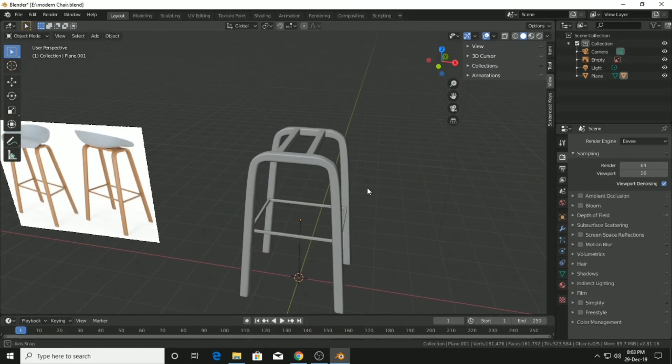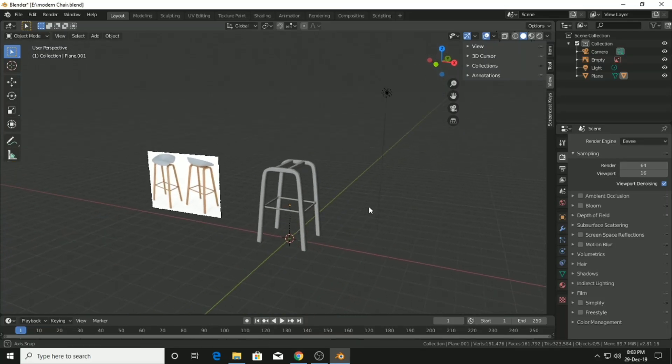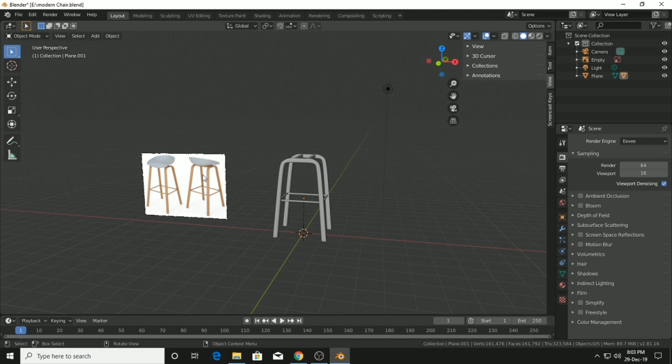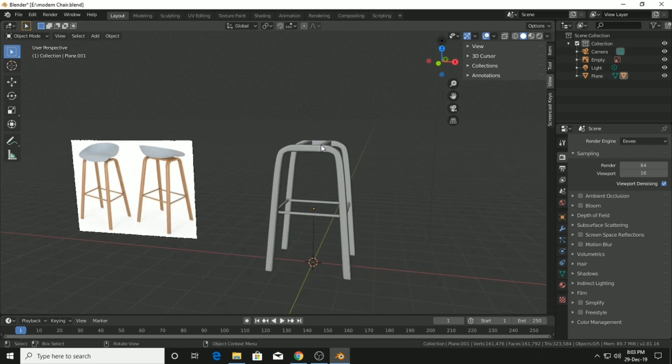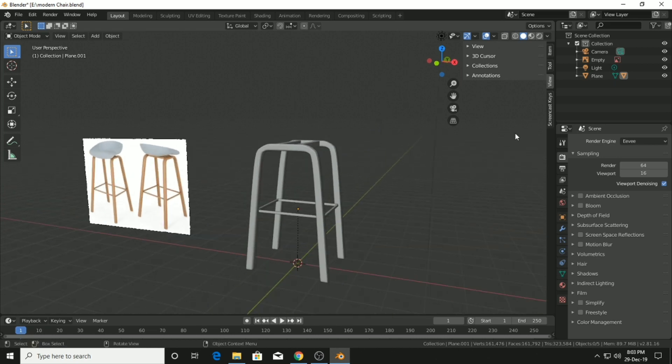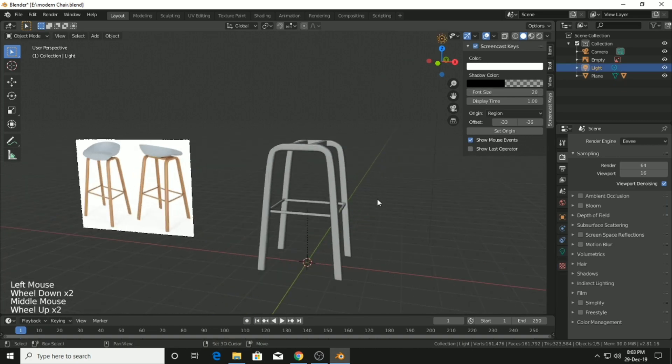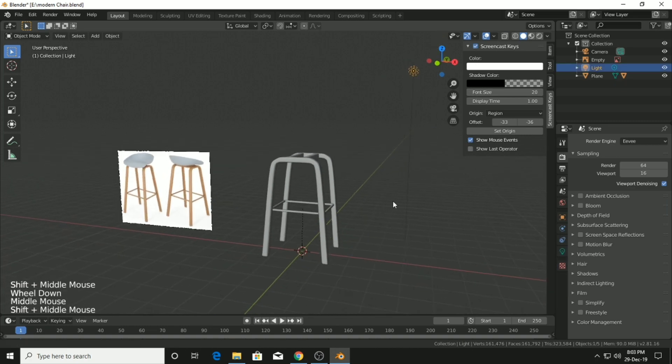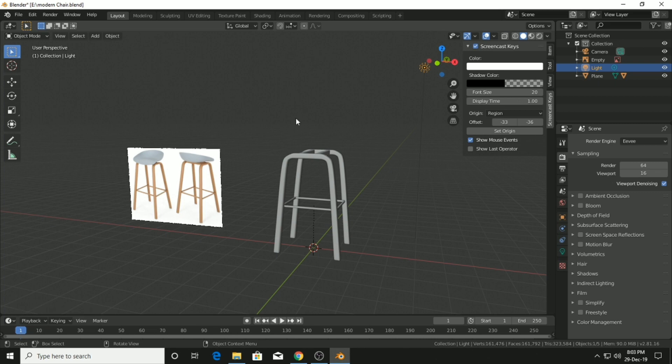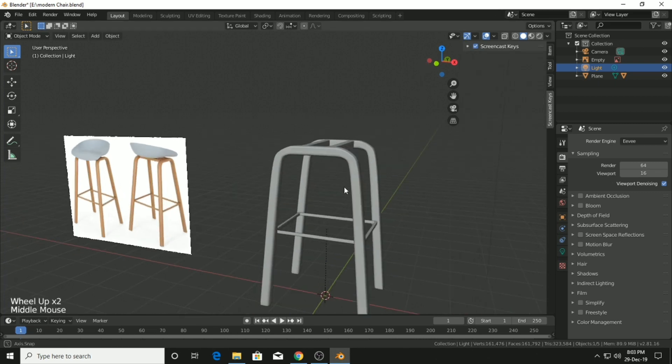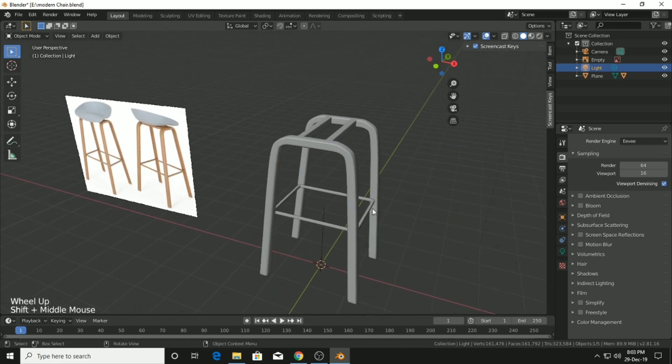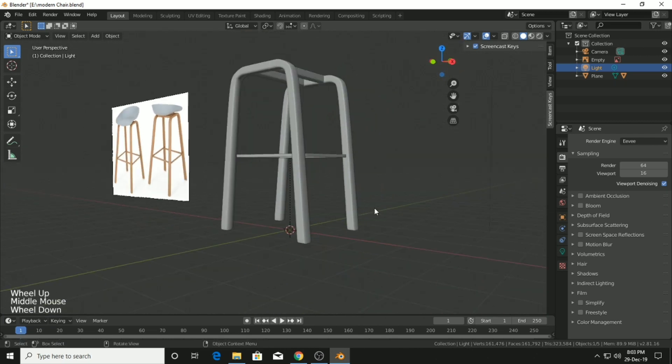Hi, welcome back guys to this new tutorial series of making a modern chair in Blender. We have left over the legs part in the previous video, so now we are going to make the upper part of this chair, texture it, and render the whole chair in Cycles renderer.